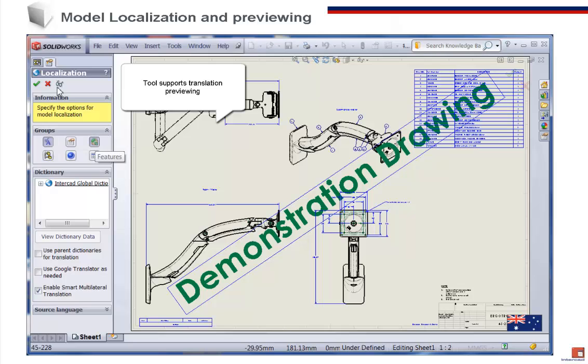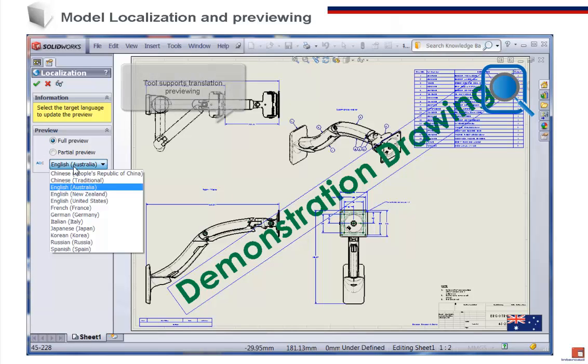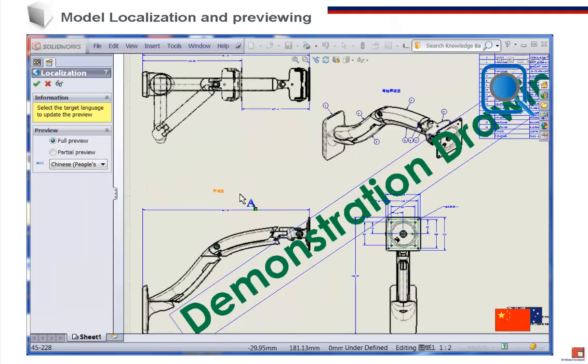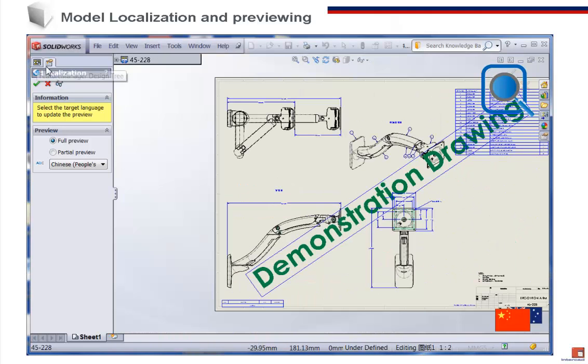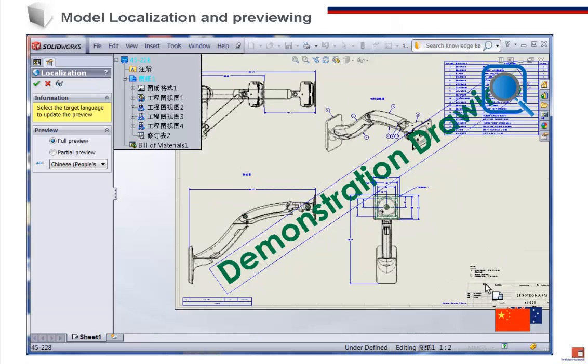Now that we've localized our drawing, we can preview the translation in any language. The Translation Expert preview shows that at the moment only some annotations have been translated.